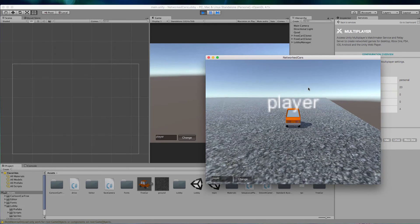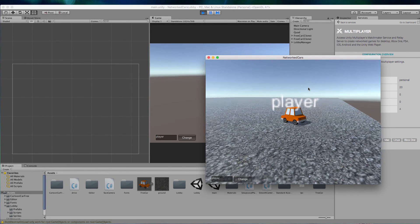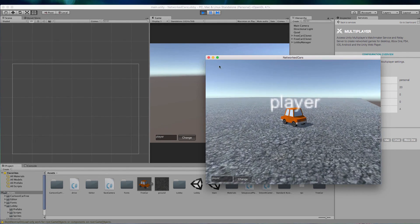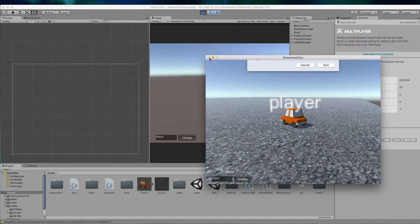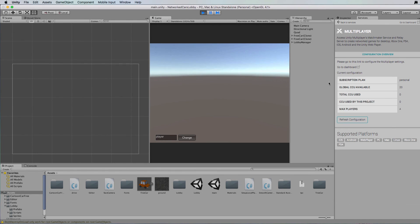I've still got the escape button that will bring up that there, but now we're actually using the Unity servers to match make our actual game servers.